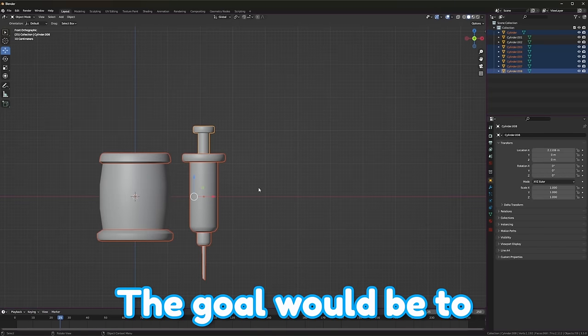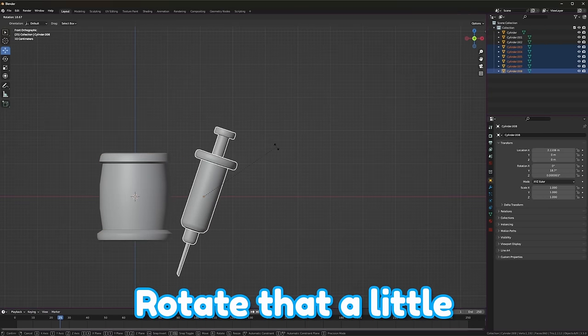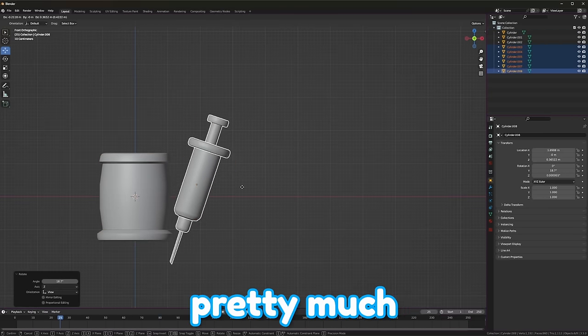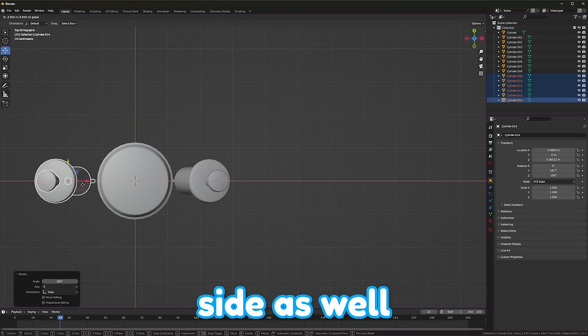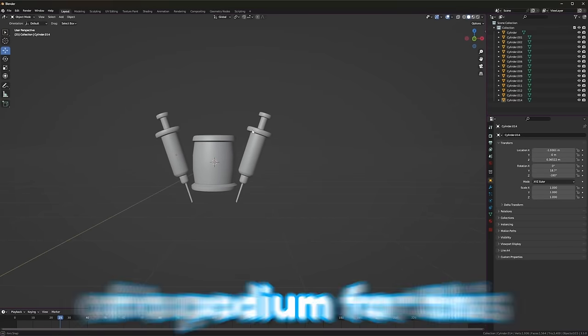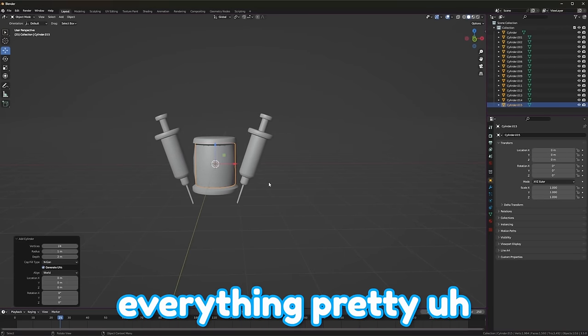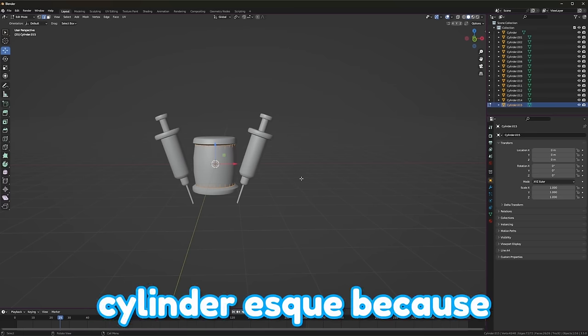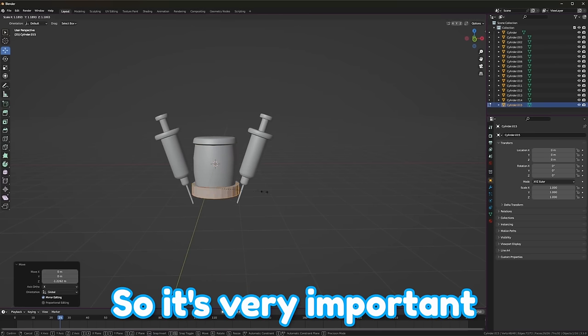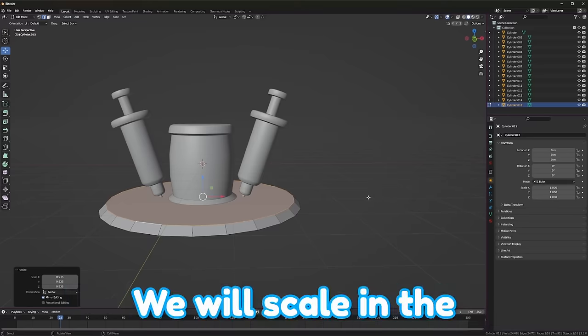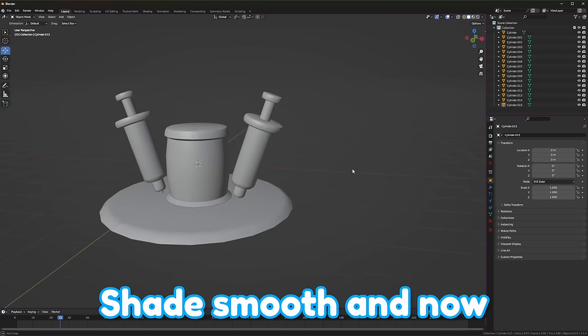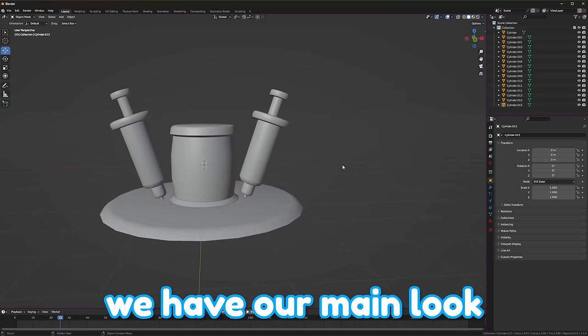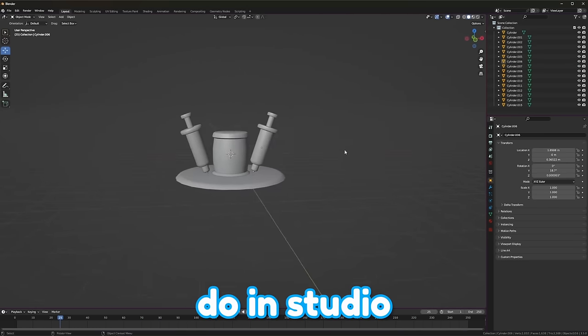The goal would be to set these up something like the drawing, rotate that a little bit, and have them pretty much in the ground, and then have one on the other side as well. Now, we need some sort of a podium for this to stand on. And I think I want to keep everything pretty cylinder-esque, because this is going to go in the middle of a map, so it's very important that you can kind of access from all sides. We will scale in the top, and add a little bit of a bevel. Shade smooth, and now we have our main look. I think everything else I can do in studio.